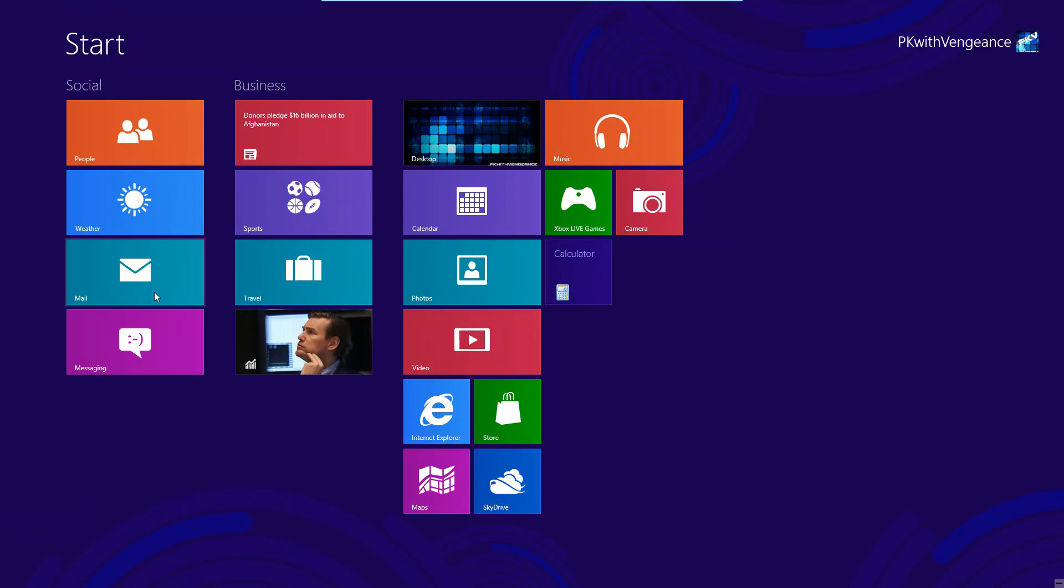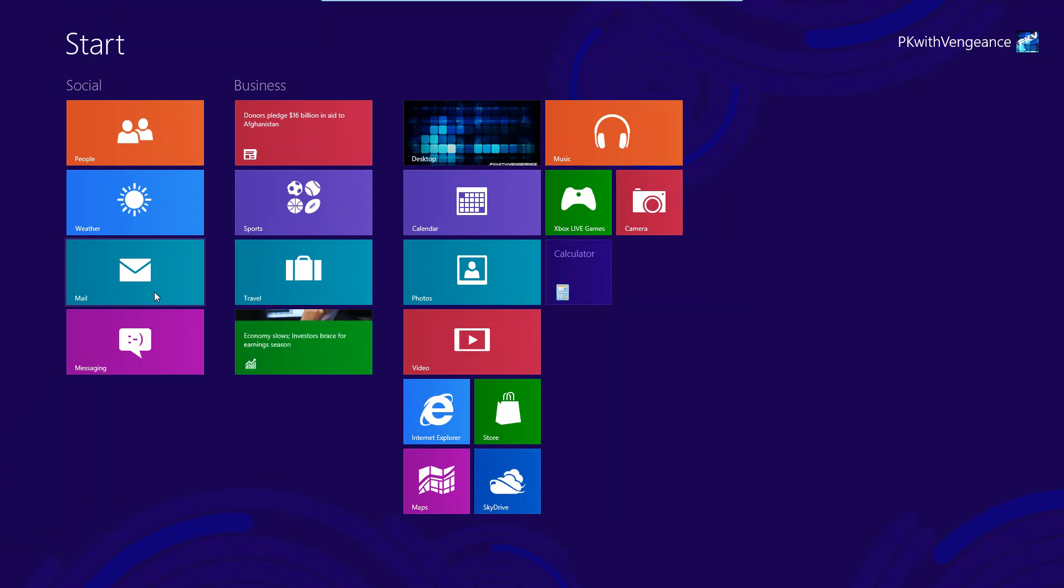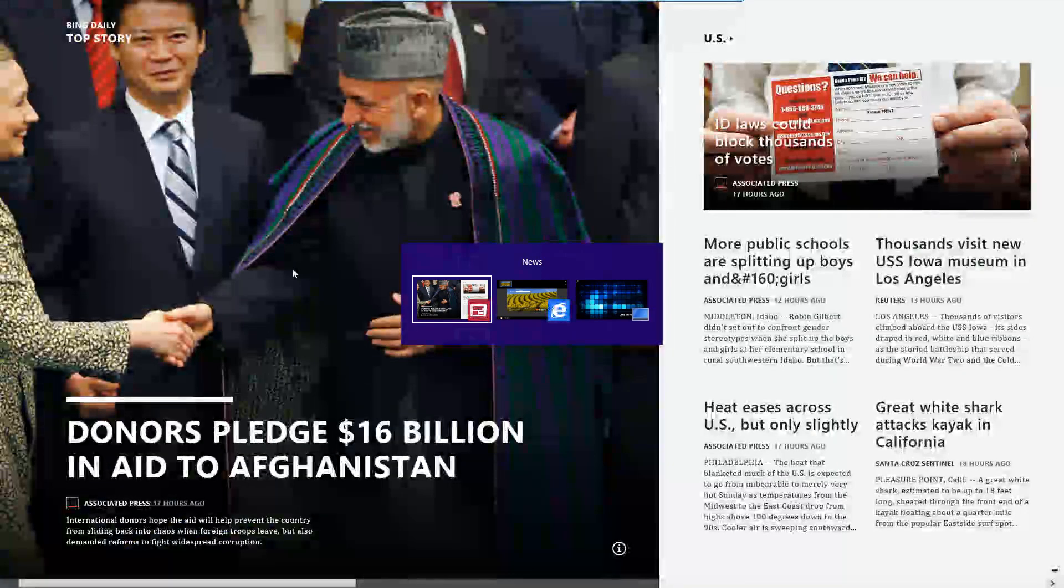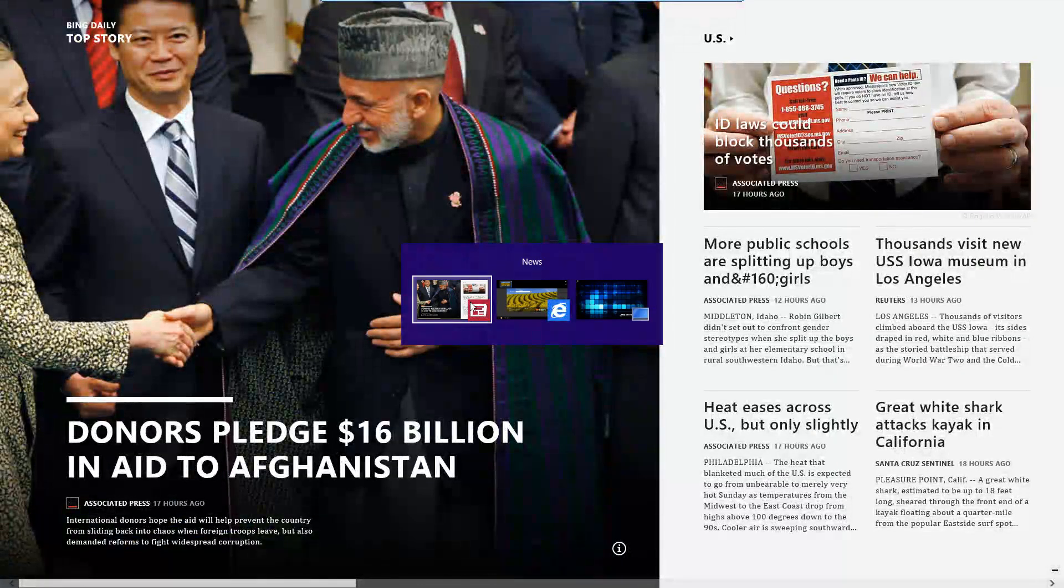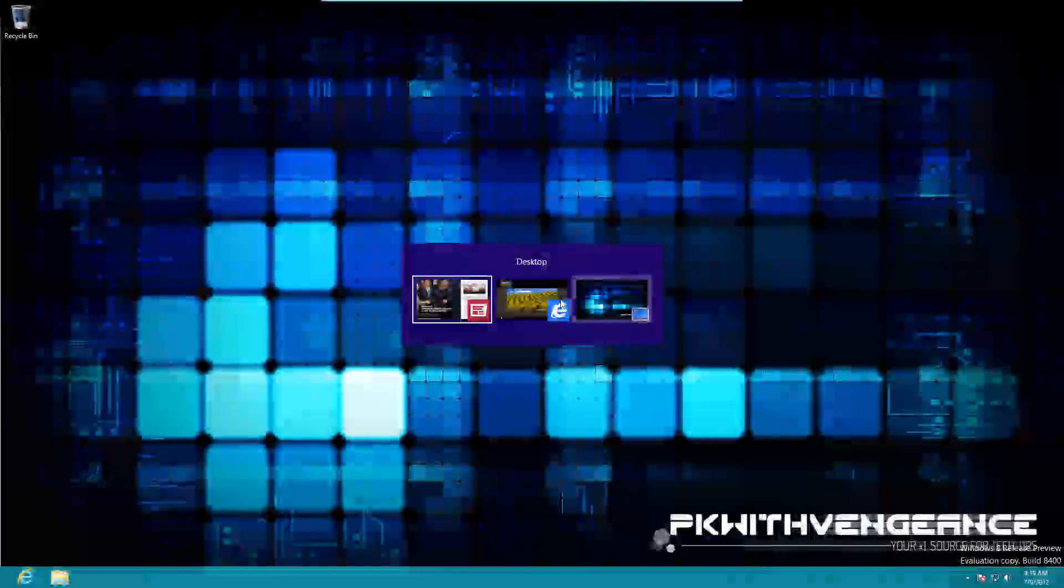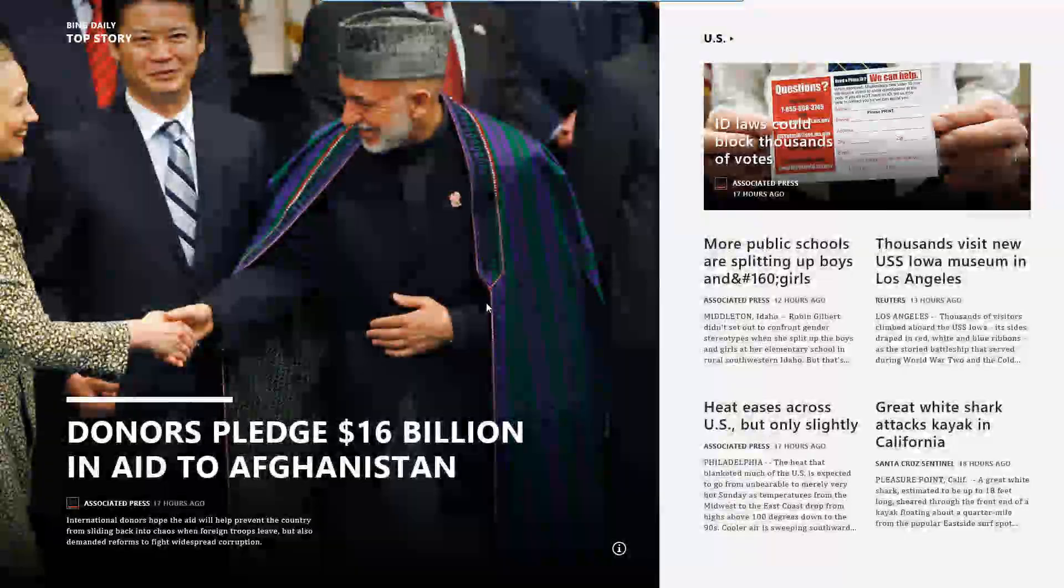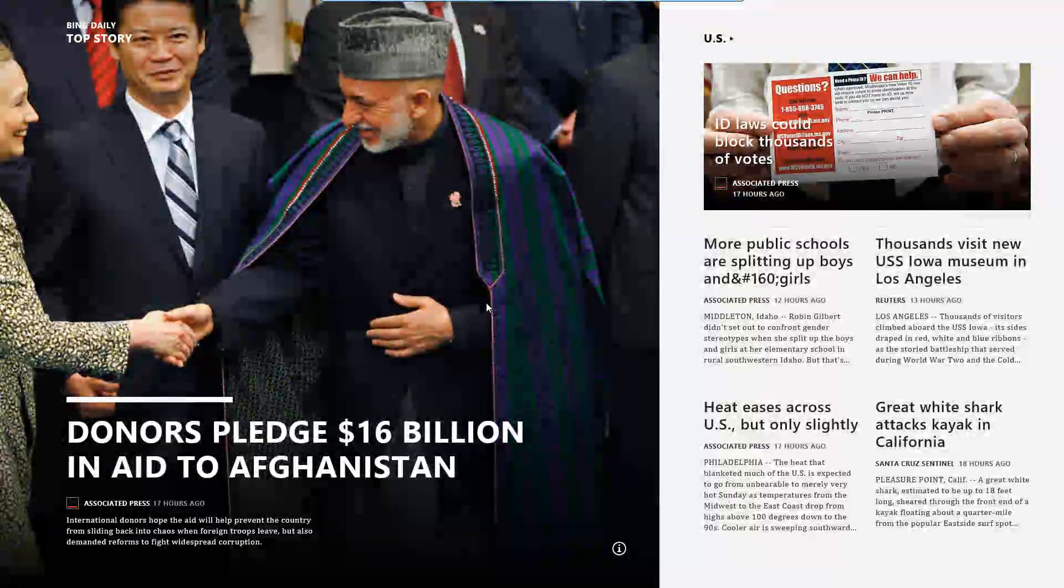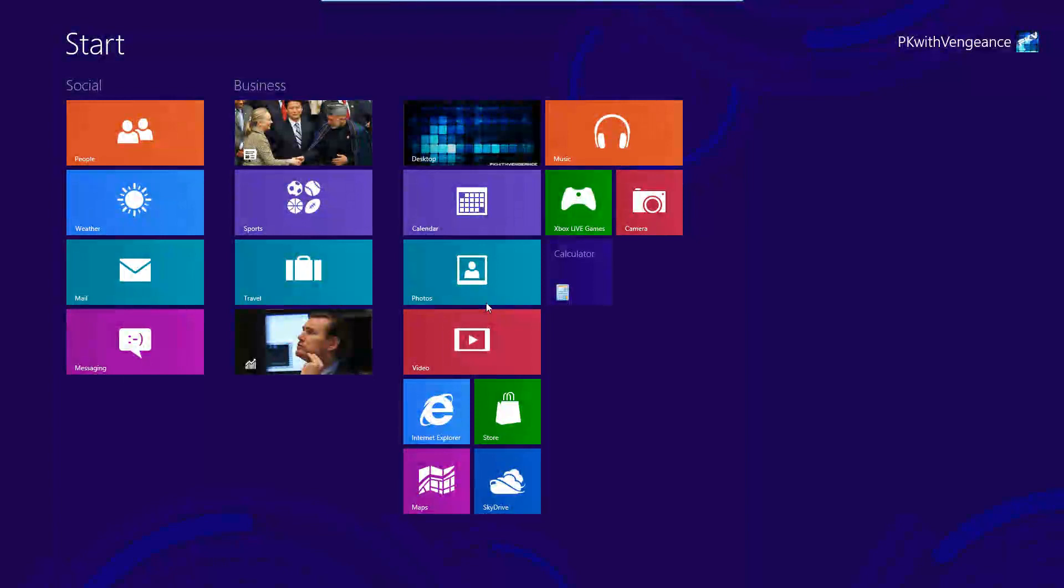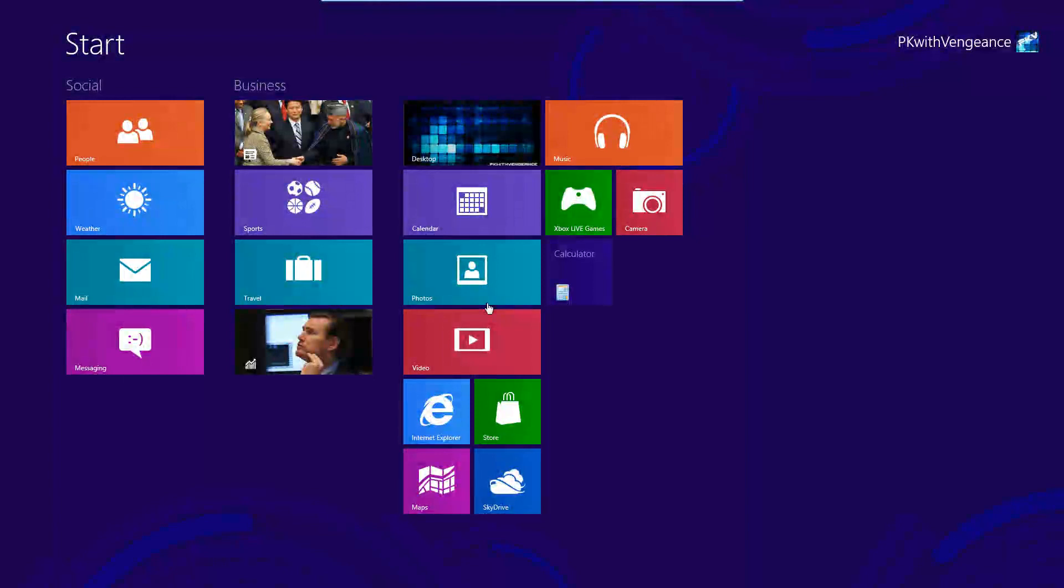If you have a keyboard, you can also hit Alt plus the Tab key, and that will show you what programs you're running in a little scrolling bar fashion. And if you hit Control Shift Escape, you can also see what applications are running in the Task Manager. As you can see right here, it shows what applications I have open.